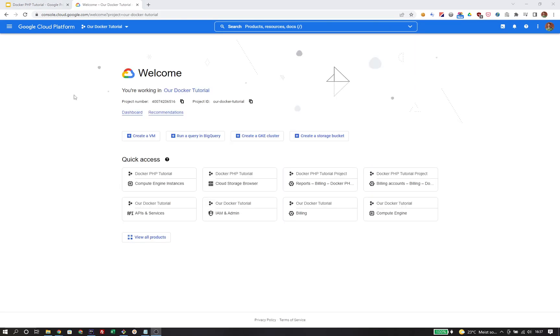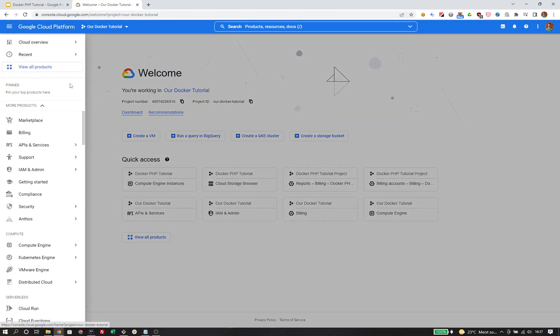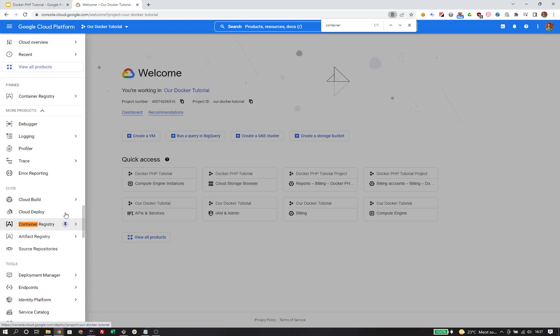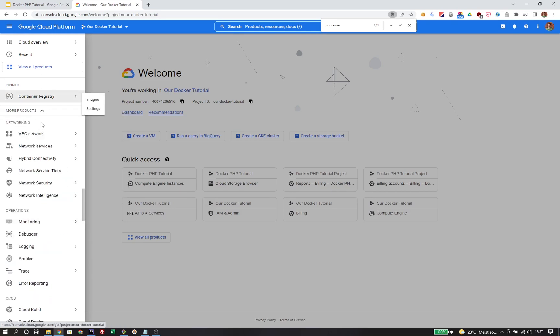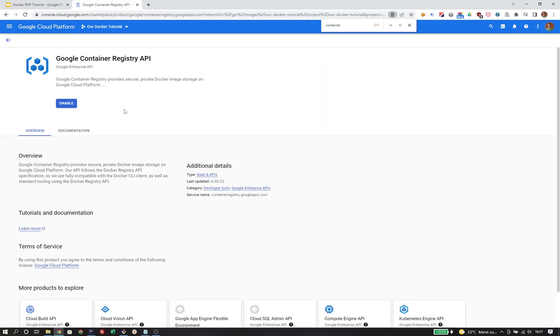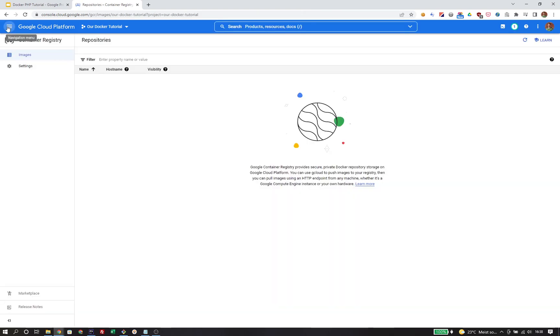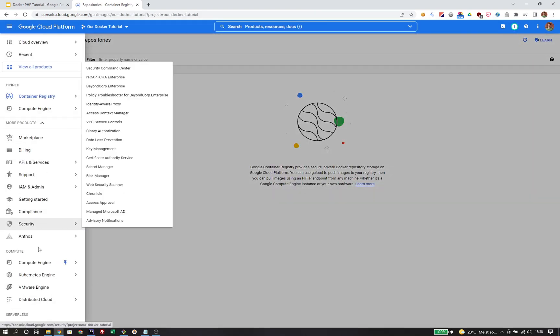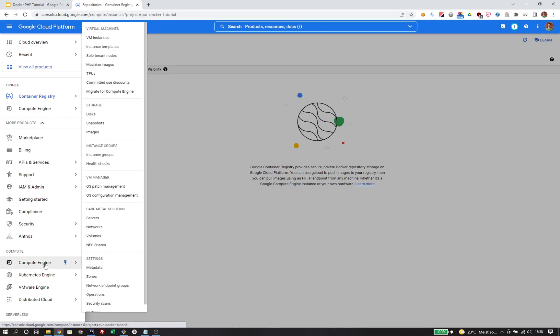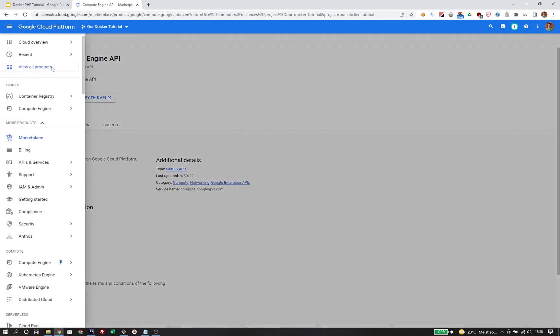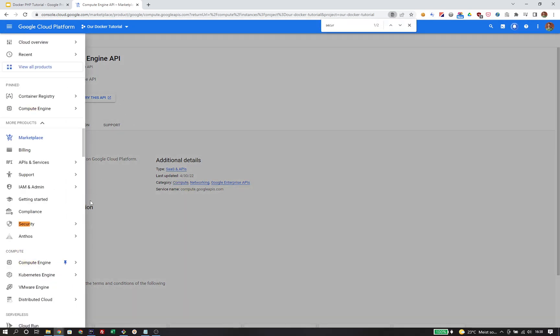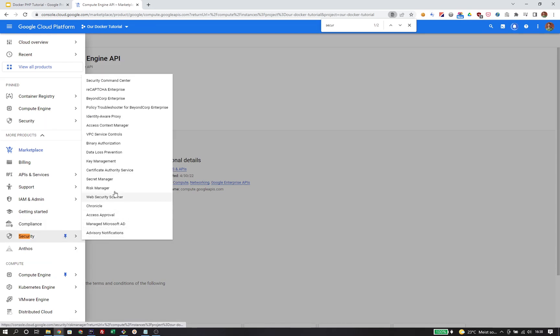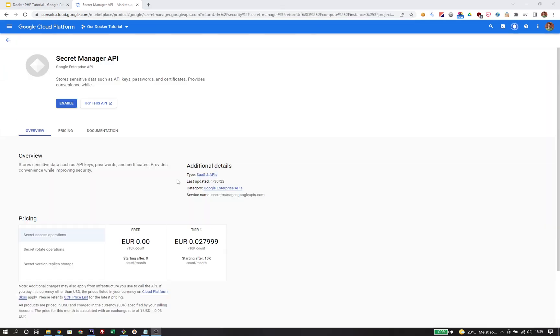Once the project is created, I've navigated to the corresponding services. Starting with the Container Registry, I'm going to pin it to the top of the navigation for easier access. When I try to access the product, Google will check if I have enabled the corresponding API. Since this is a brand new project, I need to manually enable the API once. We also need to do that for Compute Engine and for the Secret Manager, which is under Security.